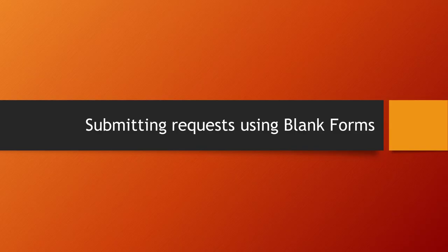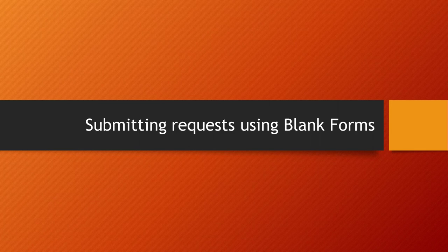I will now demonstrate requesting items through our blank request forms. As mentioned earlier, you will use these forms because you want to get something that was cited in another source. When using the blank forms, it is even more important to check the library catalog and the journals by title page just to make sure the library does not have access to your item.